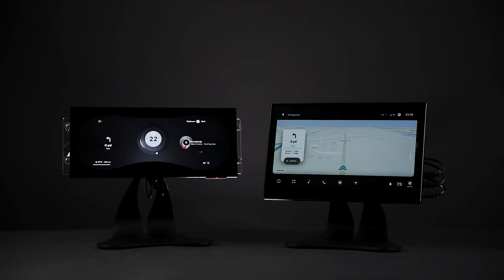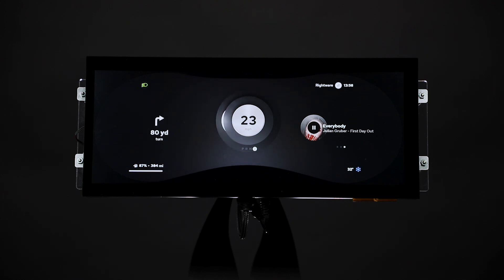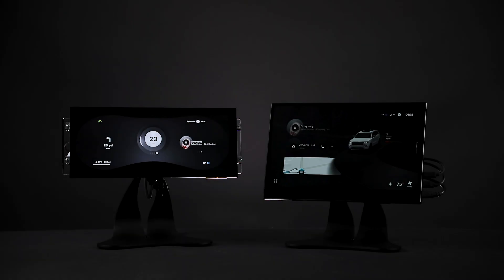One benefit of this approach is that selected app data can easily be shared across operating systems. In the cluster, a custom widget shows turn-by-turn directions as a native element of the cluster UI. Another benefit is clear delineation of responsibilities and deliverables among suppliers. Only Kansi provides this level of creative freedom with automotive-grade tools and a highly efficient workflow.